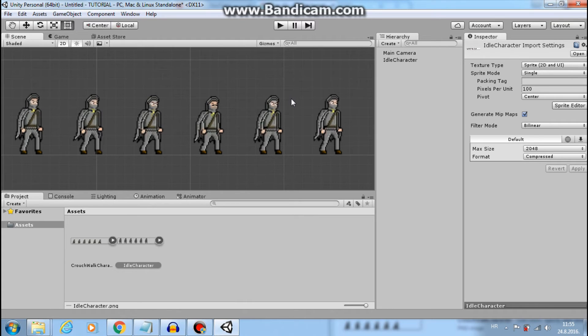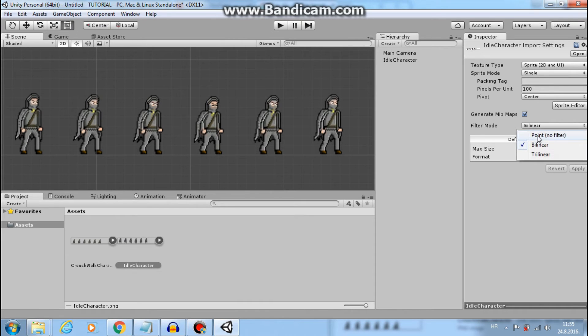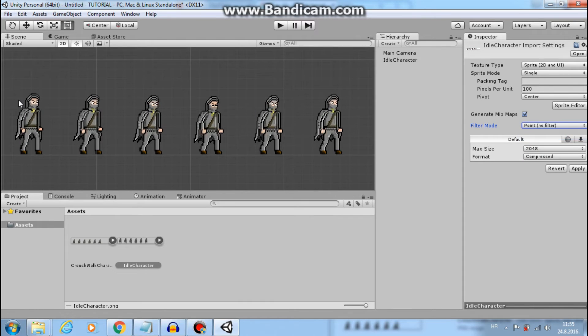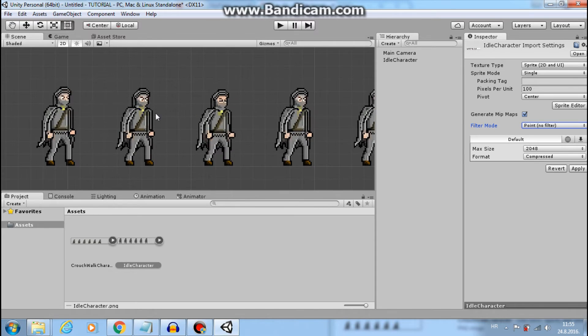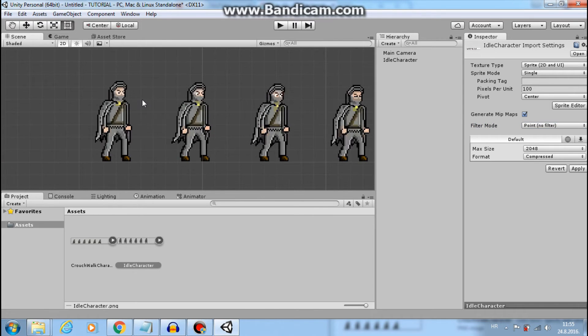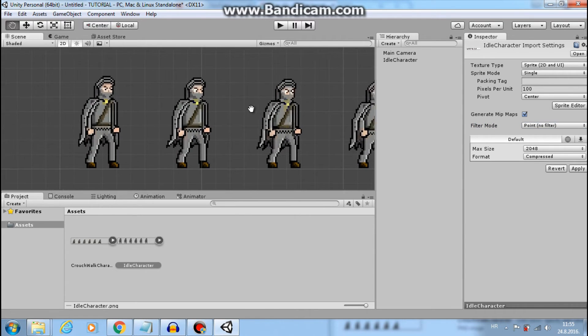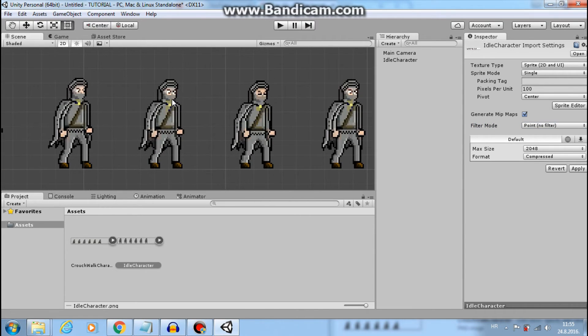First thing you see is that the sprite is blurry. That is because of our filter mode. When using pixel art, we need point no filter mode. See? Much better.